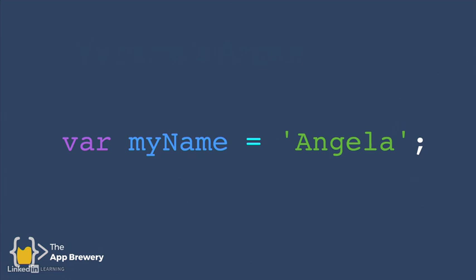Var is a keyword that says I'm creating a variable. Then I give that variable a name. So in this case, it's called myName. And I set what that variable is equal to. So in this case, it's Angela.